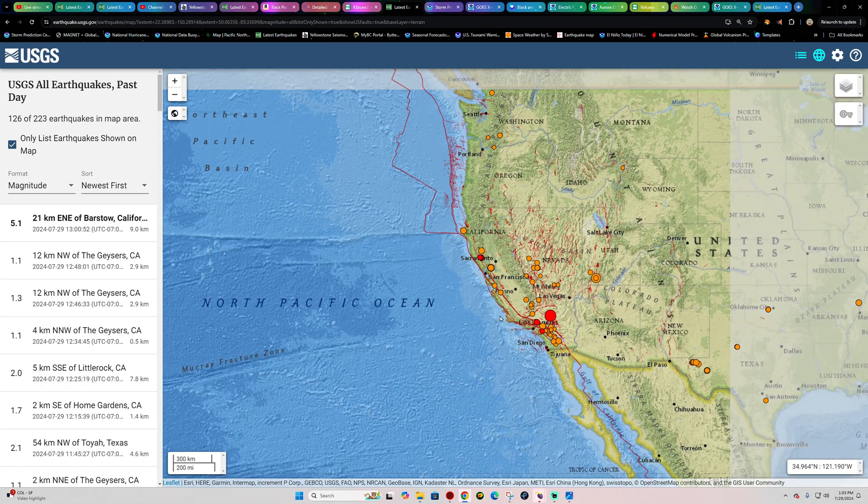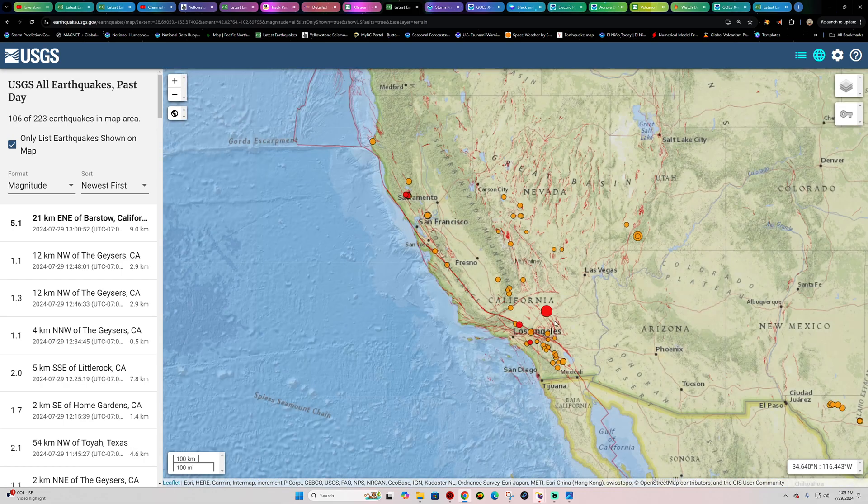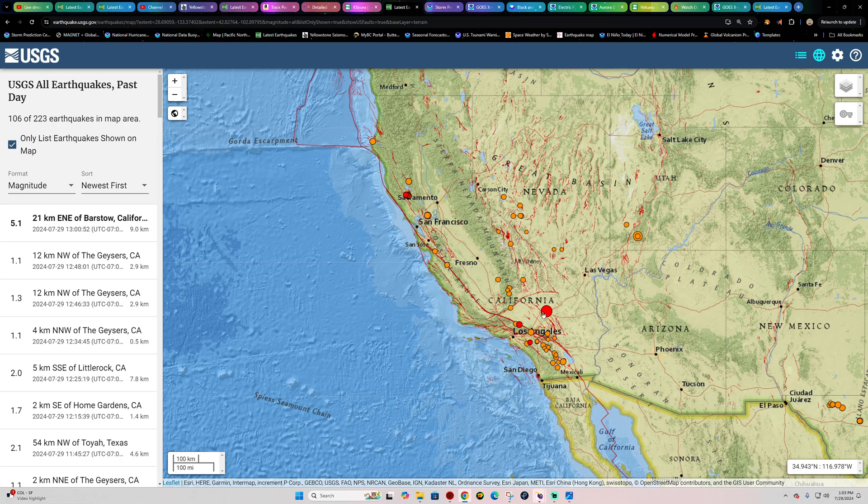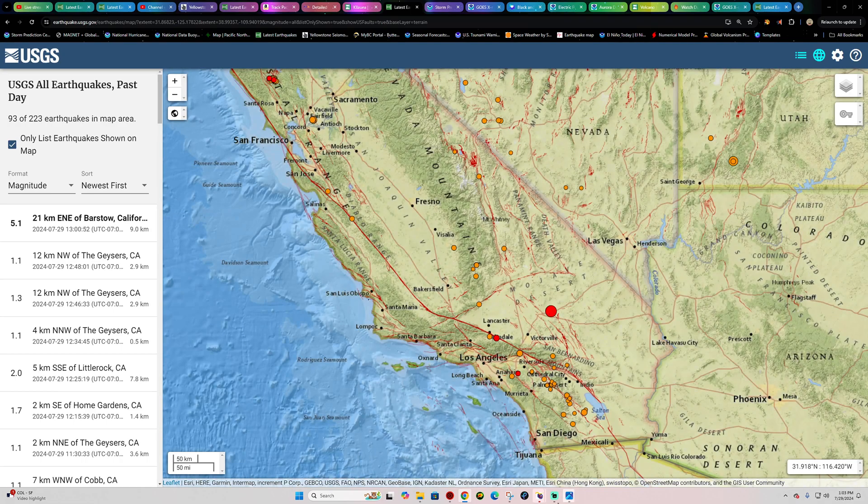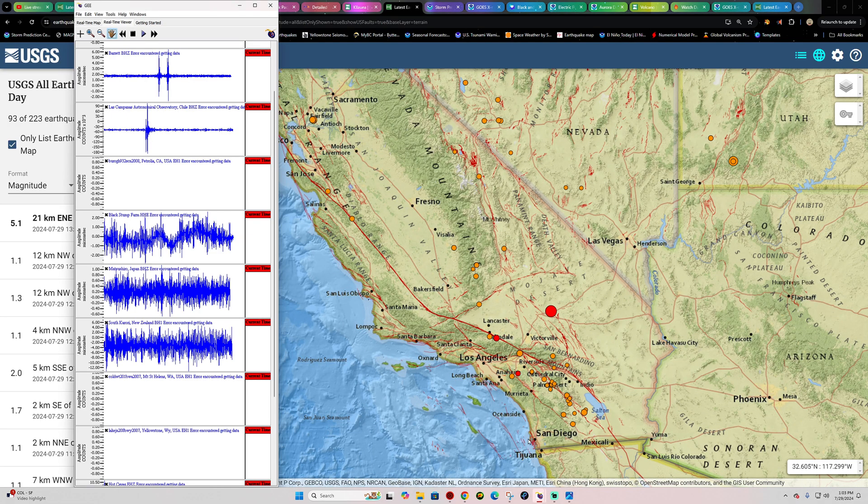What's going on there folks? Welcome back here to another update, quick update here on an earthquake striking out here on this Monday out in Southern California of all places.